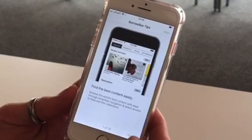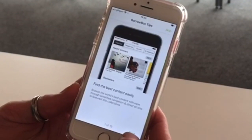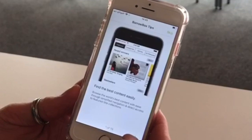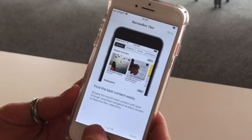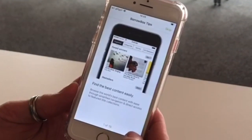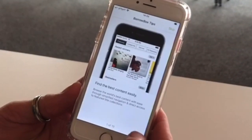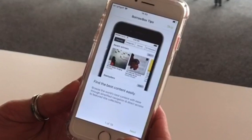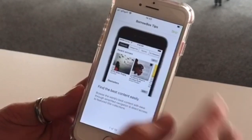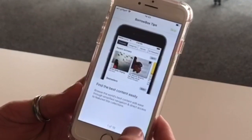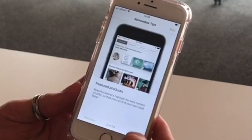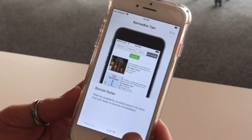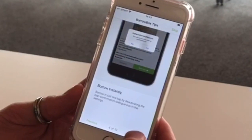Once you've logged on and accepted the terms and conditions, you'll get a series of 19 steps which you can walk through that will tell you about tips for BorrowBox. I'll just flick through them quickly to get you to the main page.